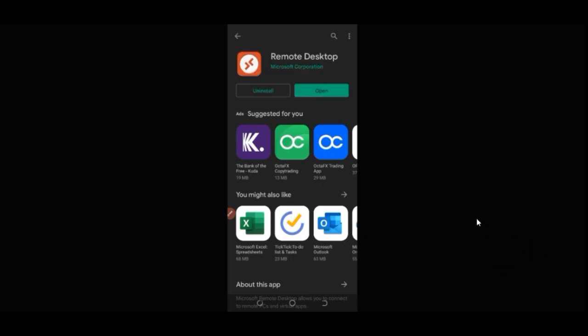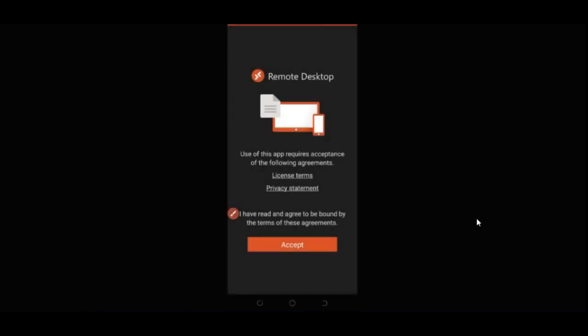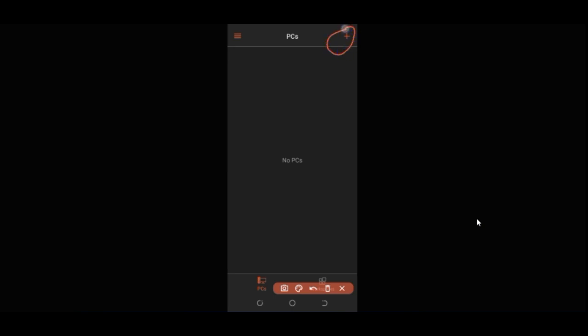Give it a moment to finish installing. As you can see, it has finished installing — I'll go ahead and click 'Open.' Once it opens, click 'Accept.' The app opens to a blank black page since we haven't added anything yet.